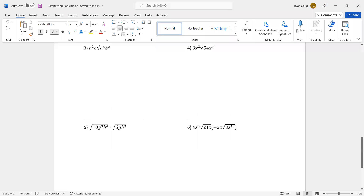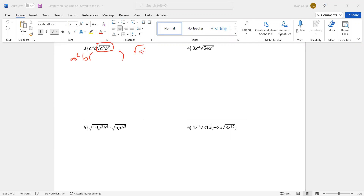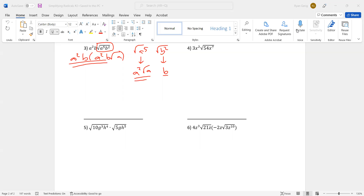Number three adds a little bit of a wrinkle — there's stuff already on the outside. Don't be freaked out by that, just move it over and deal with it in a bit. I always put parentheses there and now focus just on the radical. A to the fifth is odd; the even number right before it is four, half of four is two, with a leftover A. B squared: two is even, half of two is one, so that's just B. Putting that together I get a squared B on the outside of the radical with a leftover A. Now put the outside stuff back together: a squared times a squared makes a to the fourth, B times B makes B squared, and the leftover is radical A.